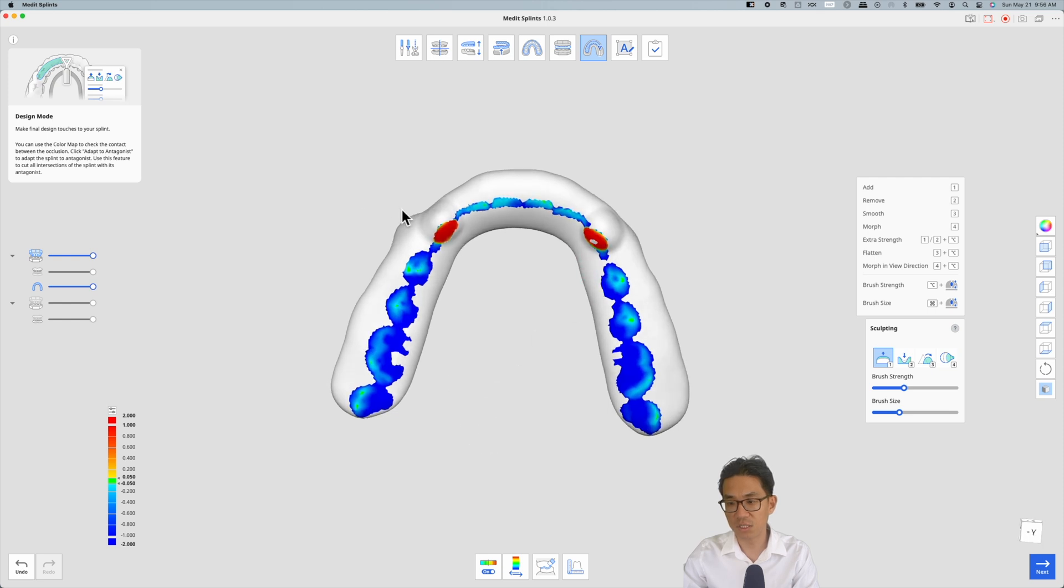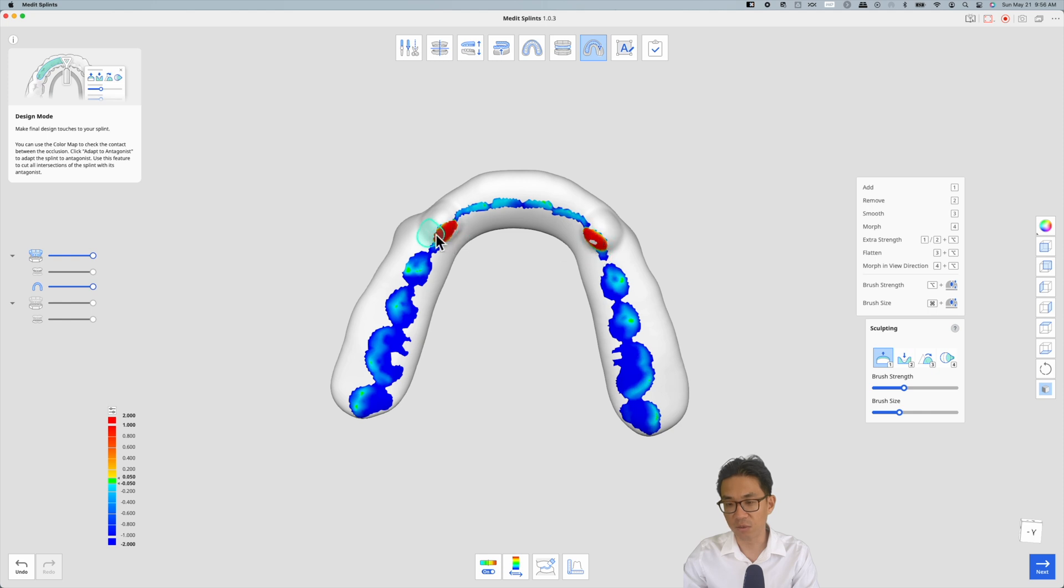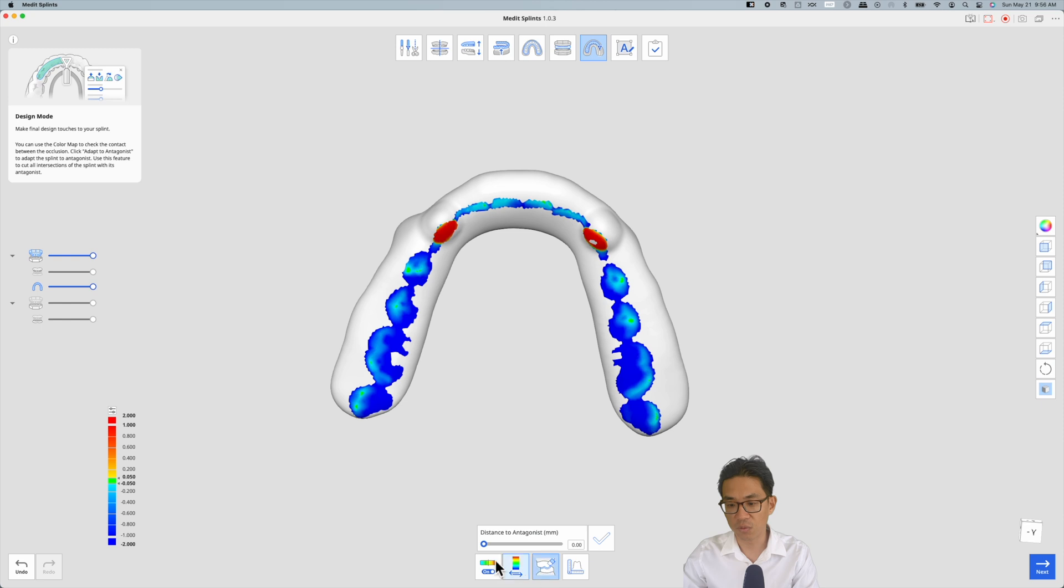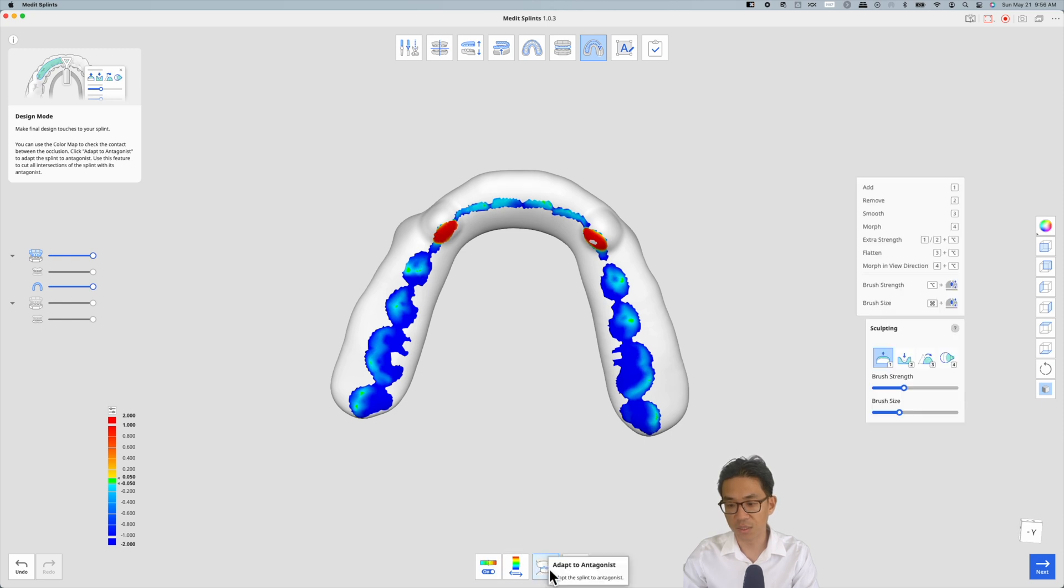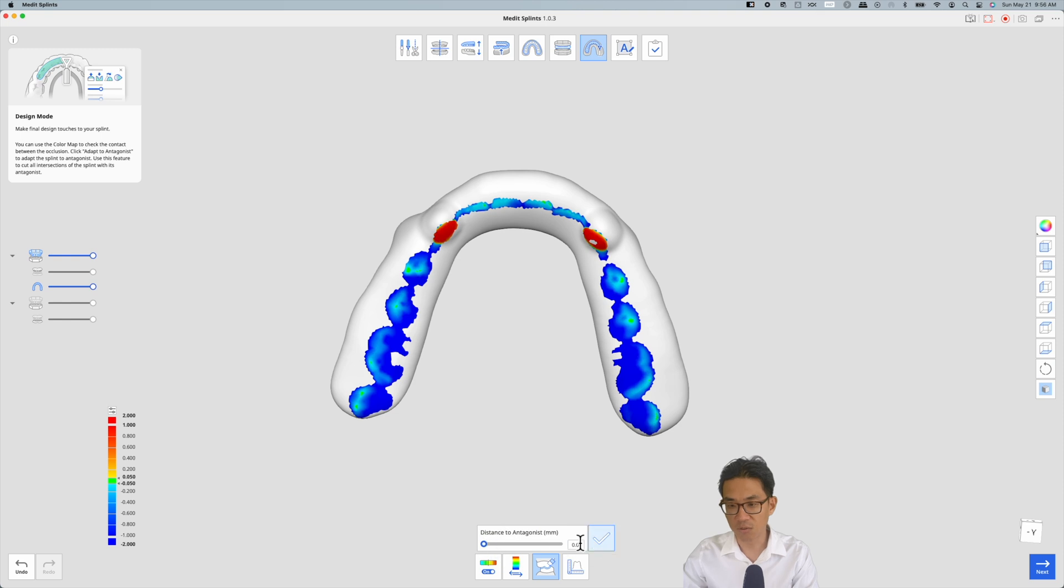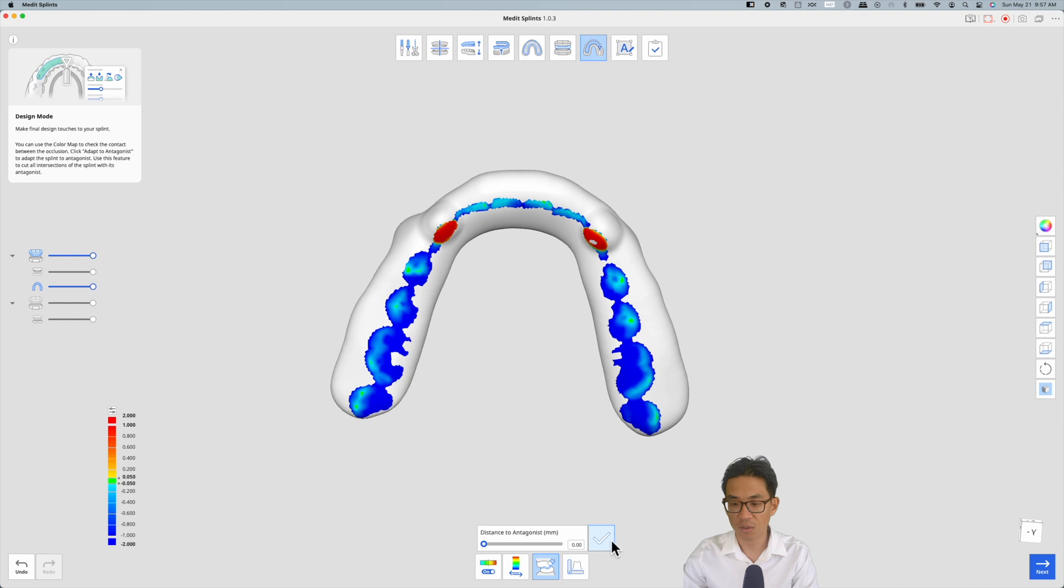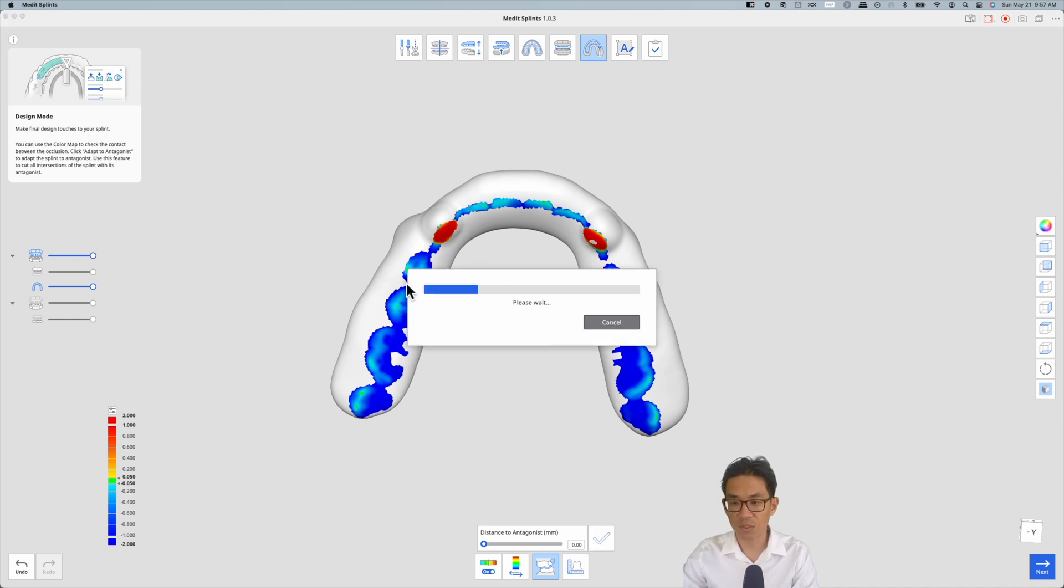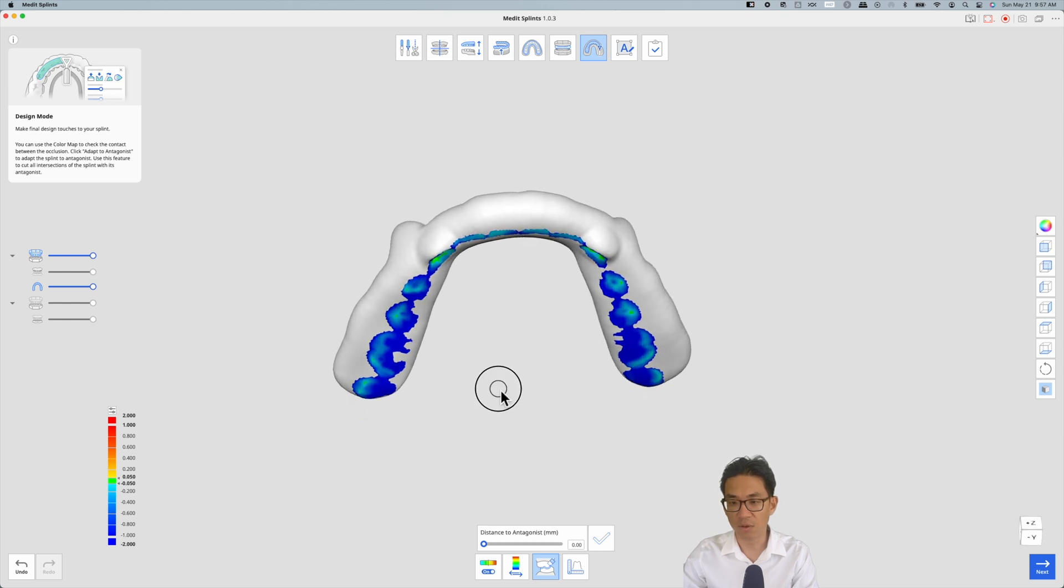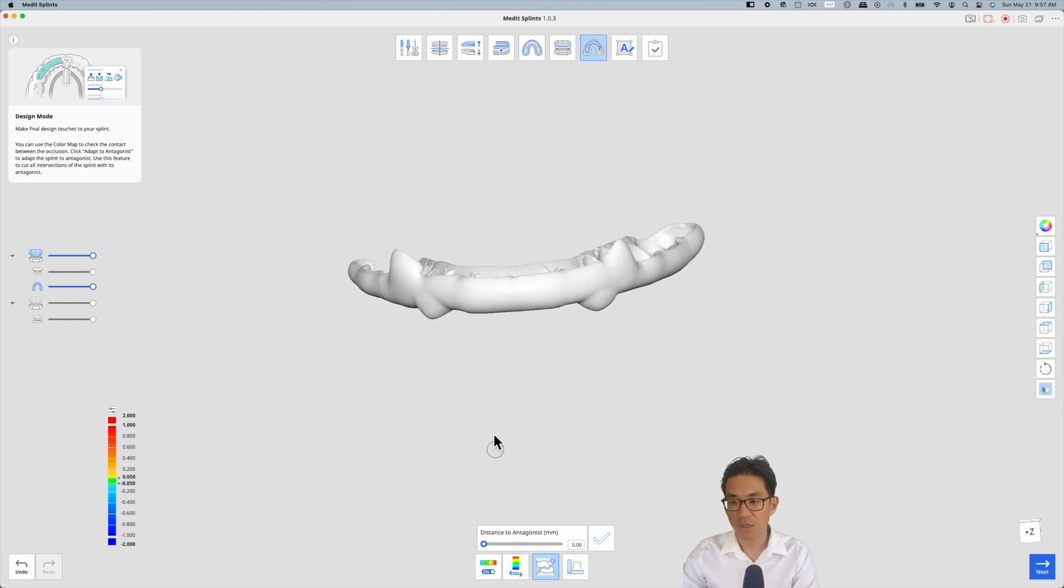You can see the bumps that I added add quite the interference where the lower canines are. To simply get rid of that, I go to this adapt to antagonist option, set it to zero so that the antagonist has zero distance between the lower canines and these canine rise bumps here. I just hit checkmark and what that will do is then relieve those areas and now I have a night guard that has canine rise.